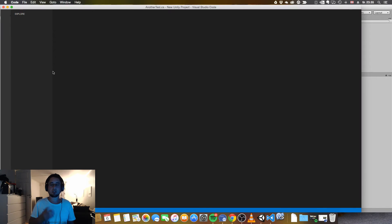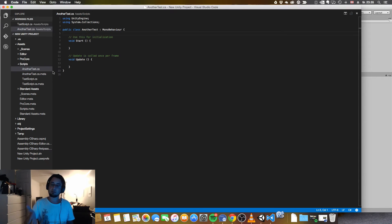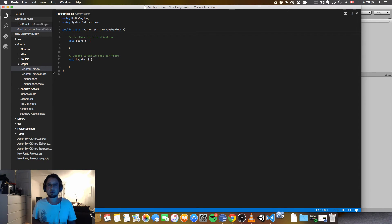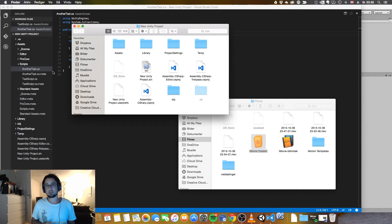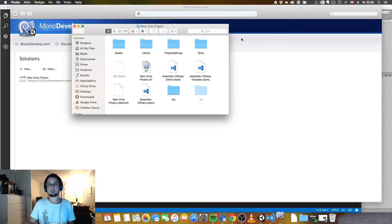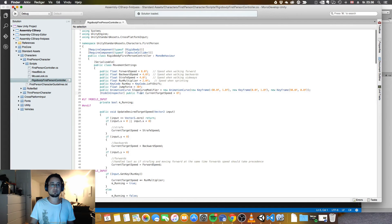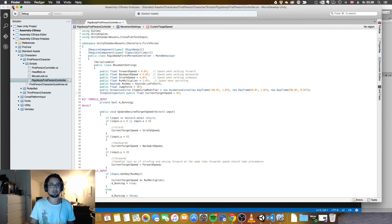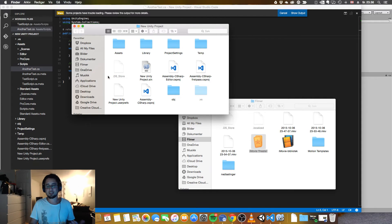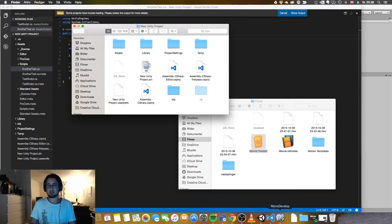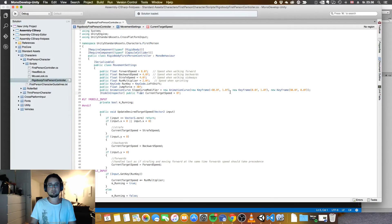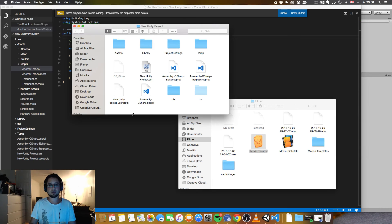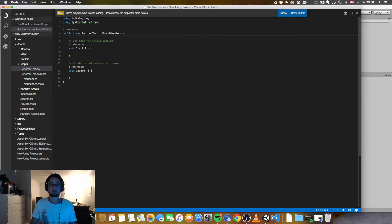You will now see that both Mono Develop and Visual Studio Code will open. Just close Mono Develop — you don't need that.